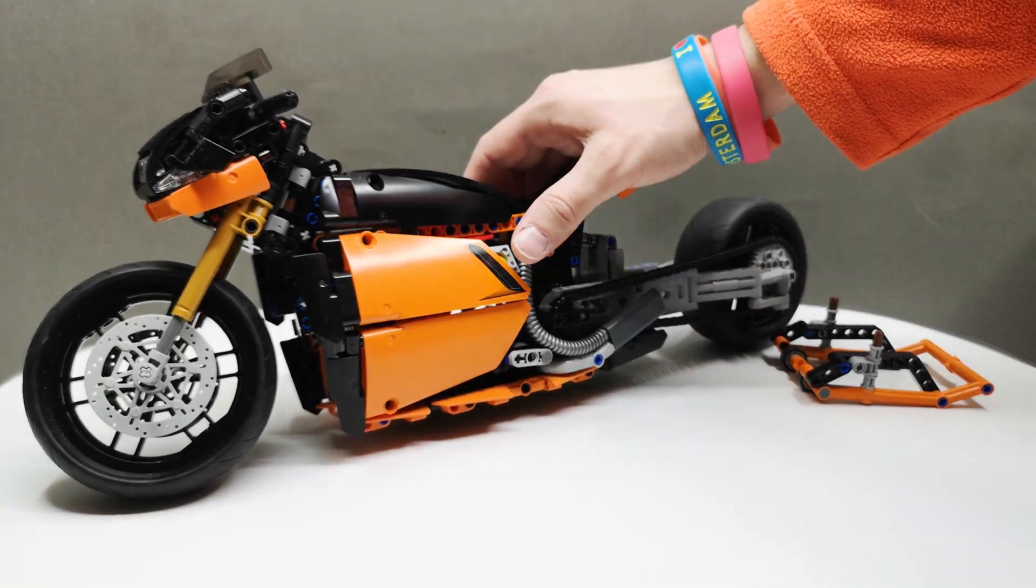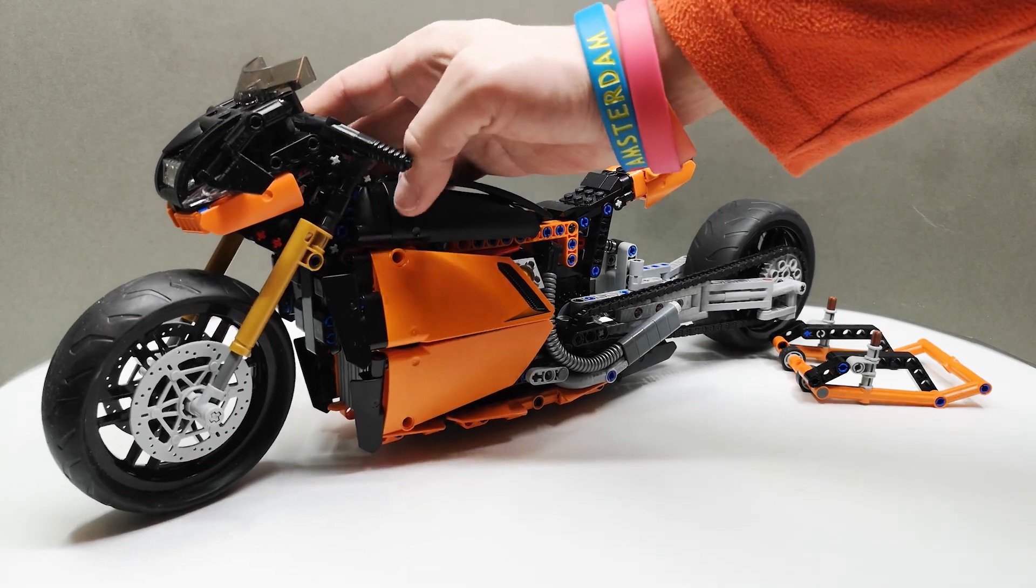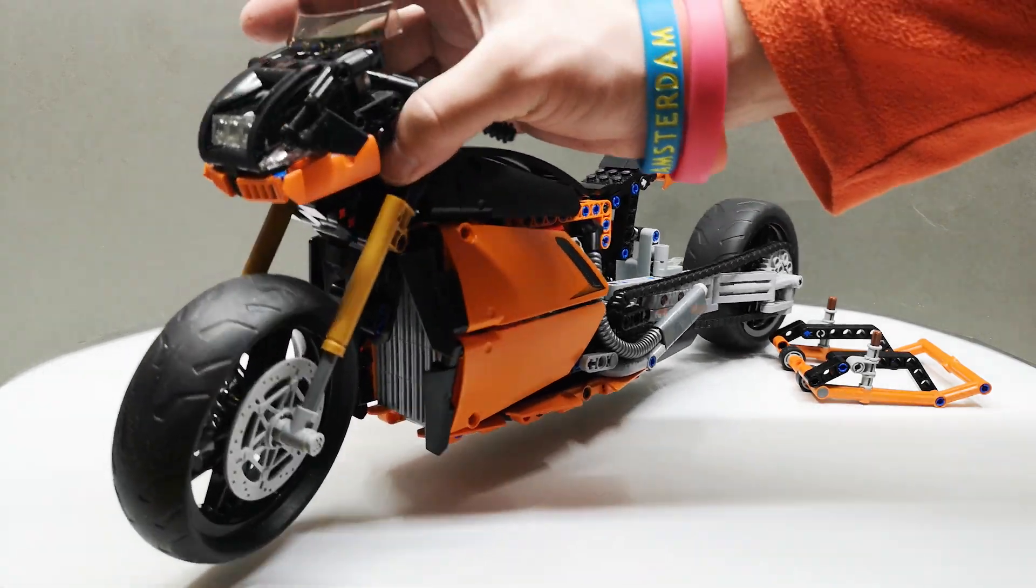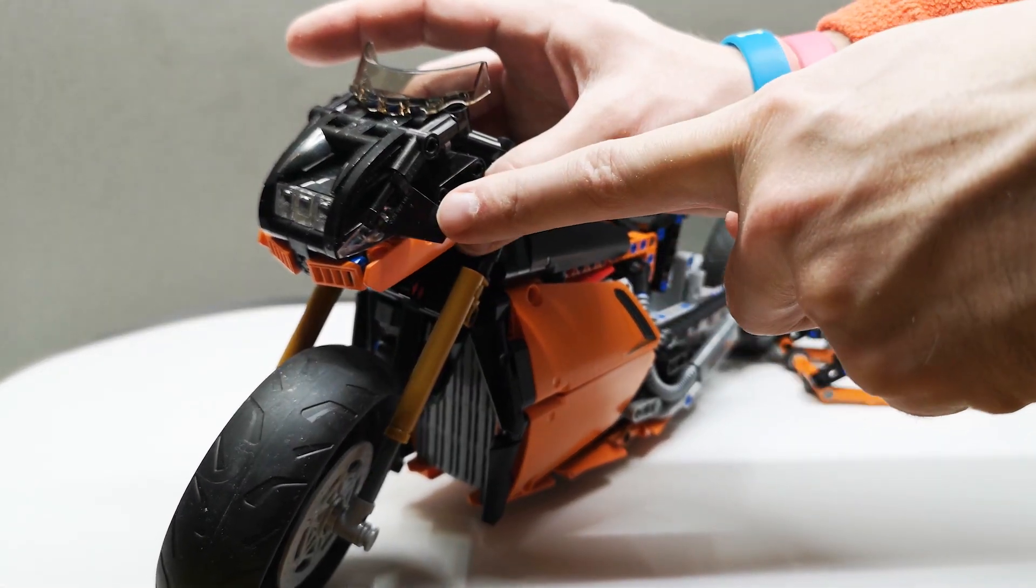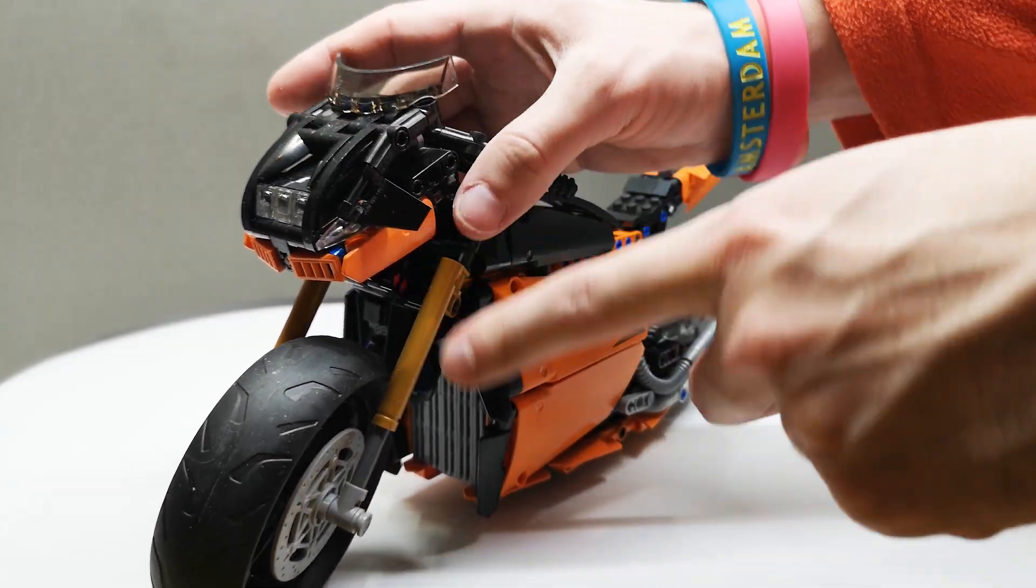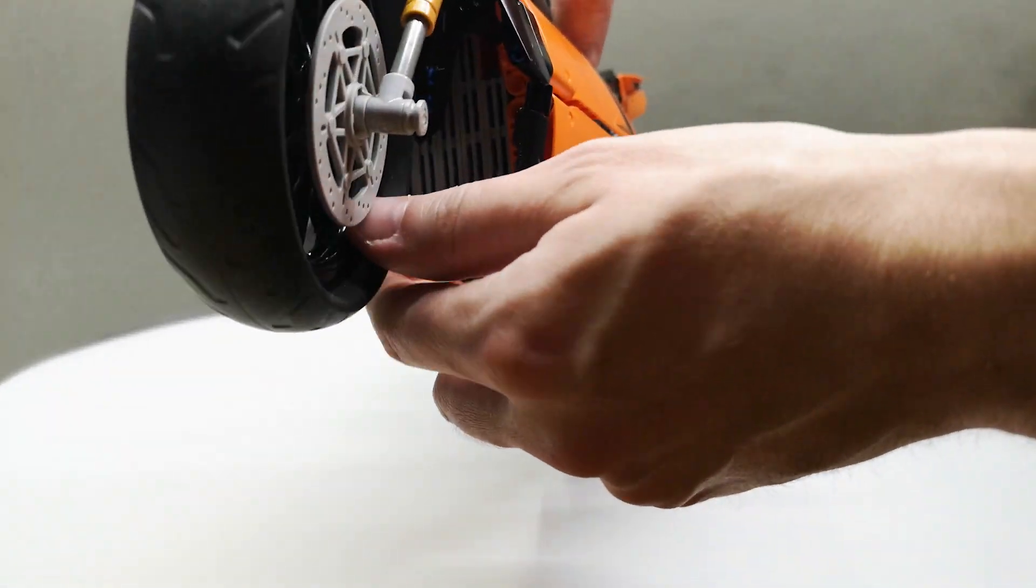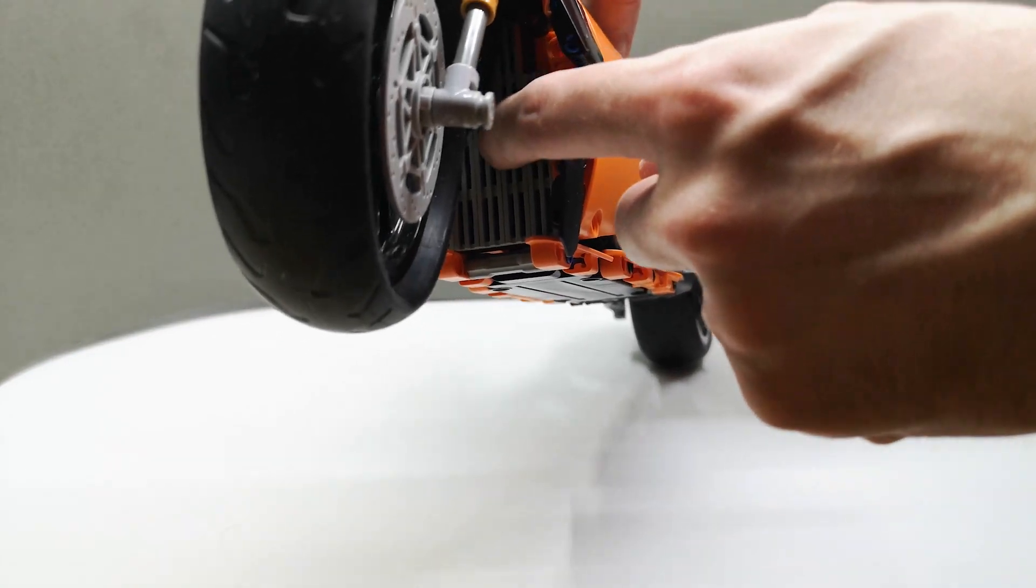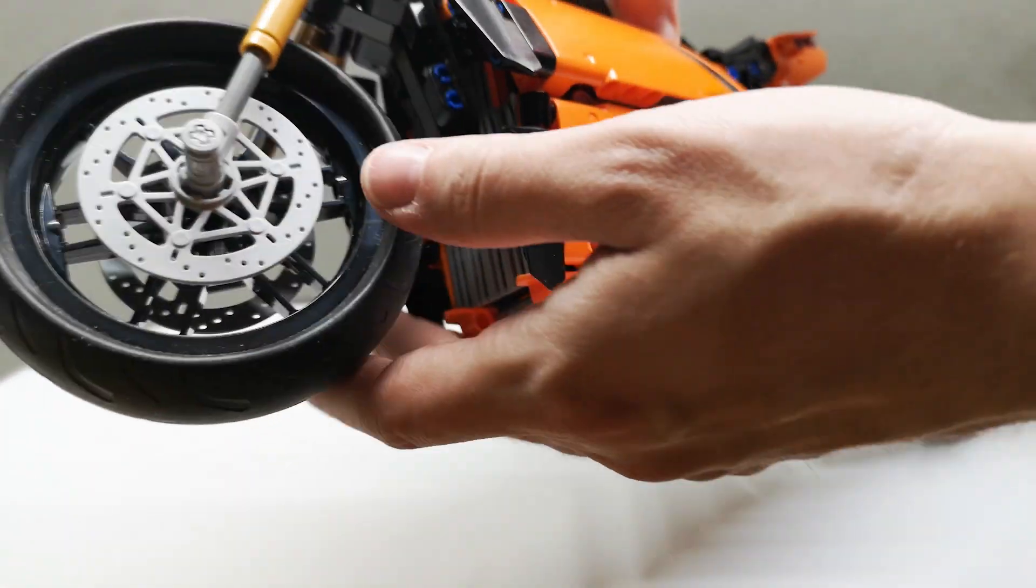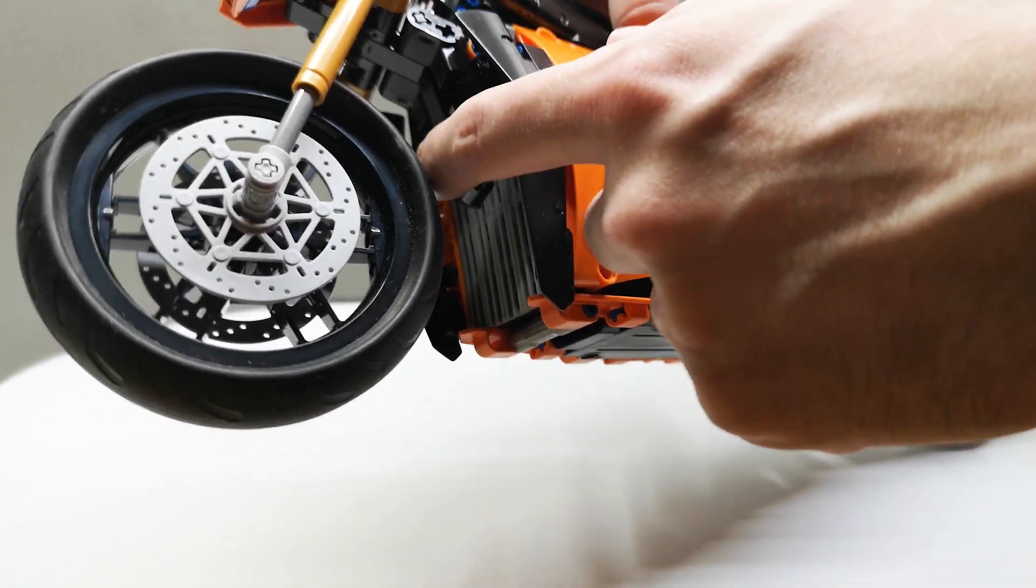I also took great care to make this bike as aerodynamic as possible. So it starts in the front with these small winglets that are one on each side. And you can see here there's a massive radiator grill. And yes, the bike has a complete front fender.